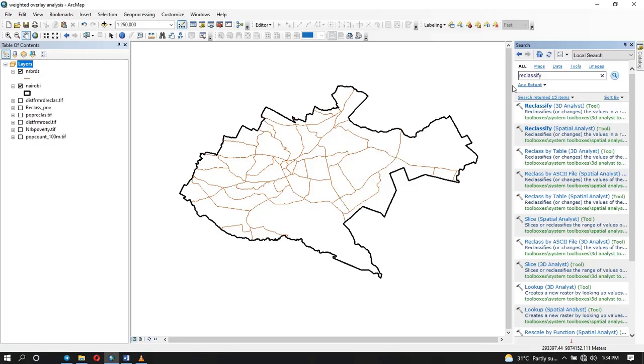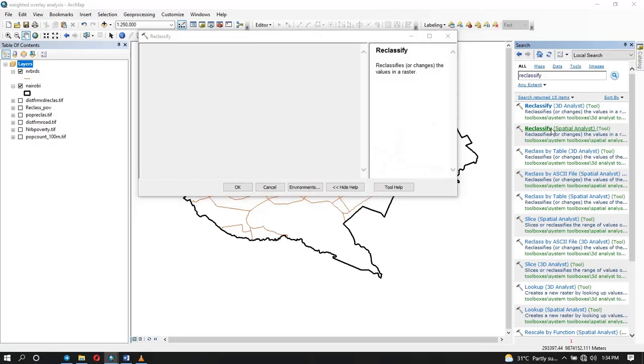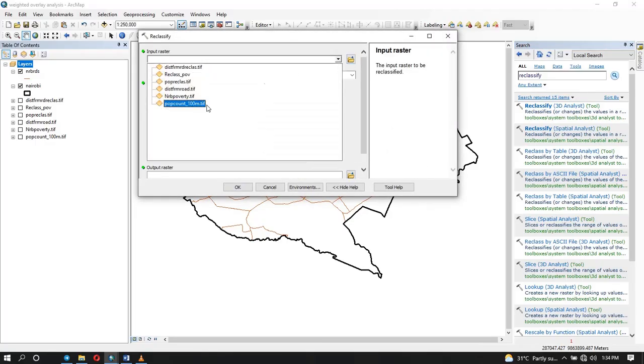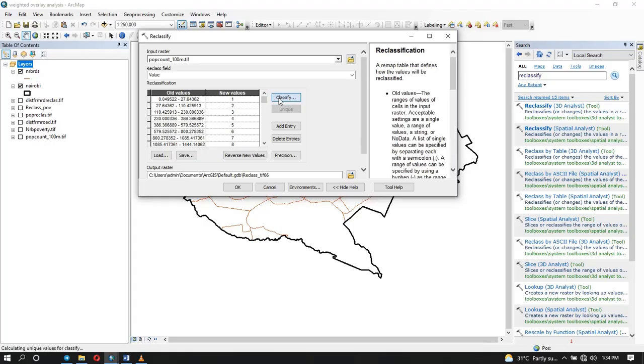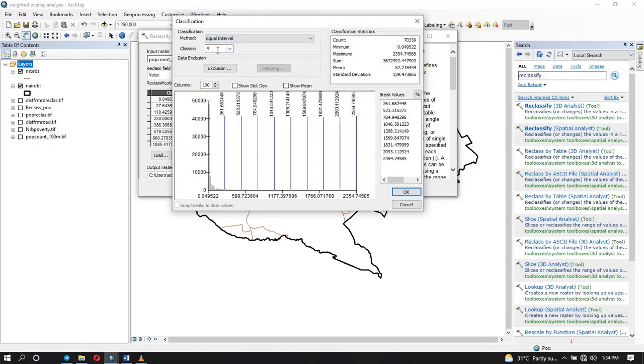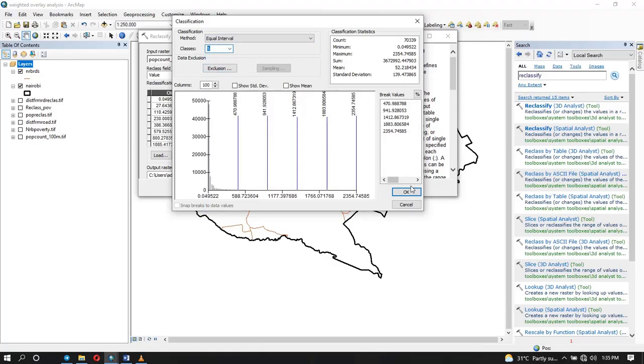So values that have a value of one means they are not suitable, while the ones that have a value of five means they are highly suitable. So to do that, you click on the reclassify, this one for spatial analyst tool. Input your raster. If we start with the population count, I want five classes. So I'm going to click on classify, choose the method, equal interval or whatever method you want to use, and then put the number of classes and click OK.